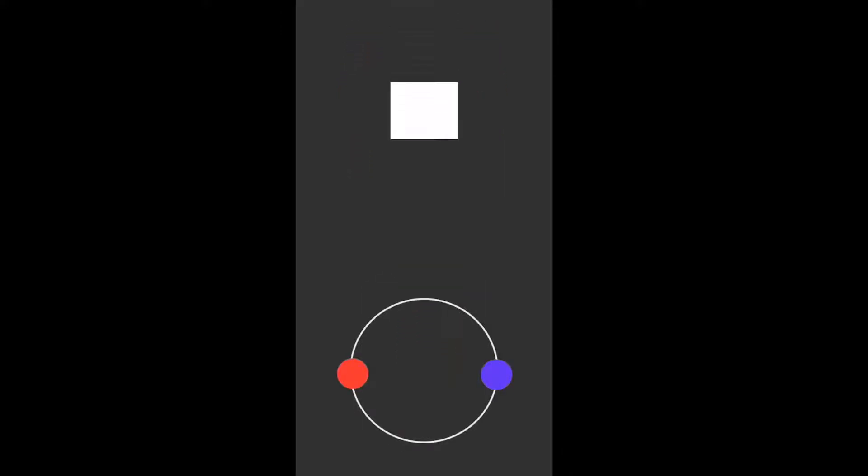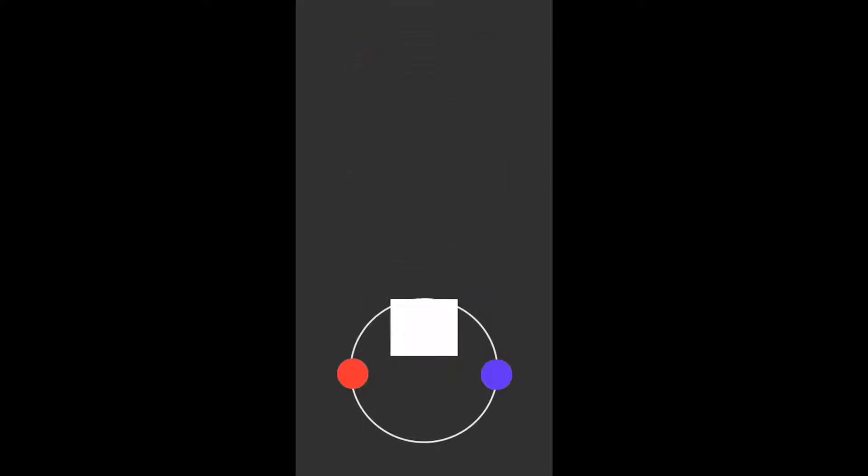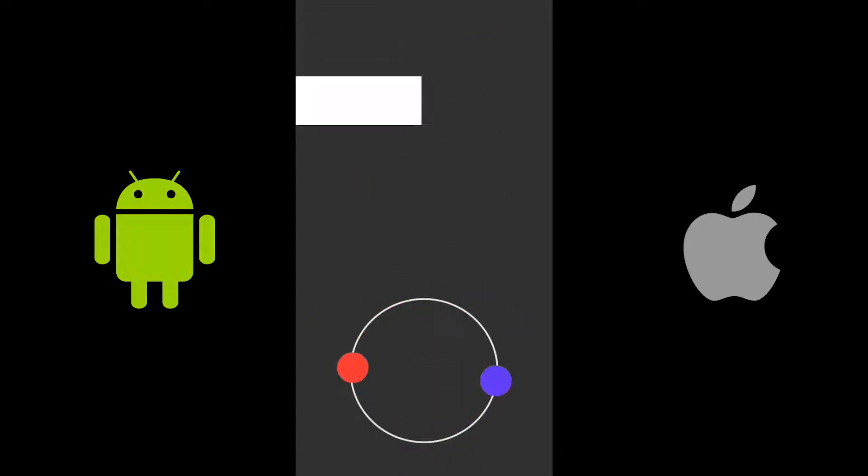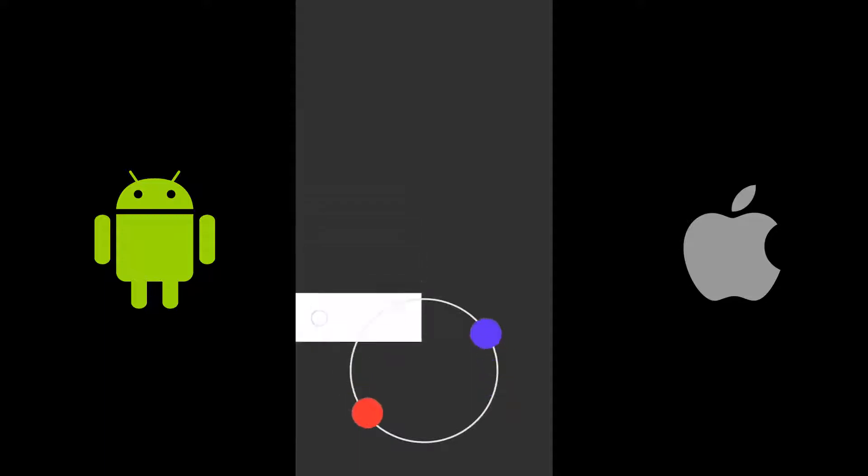By the end of this video you will know how to make touch controls for your Android and iOS device. So let's get started.